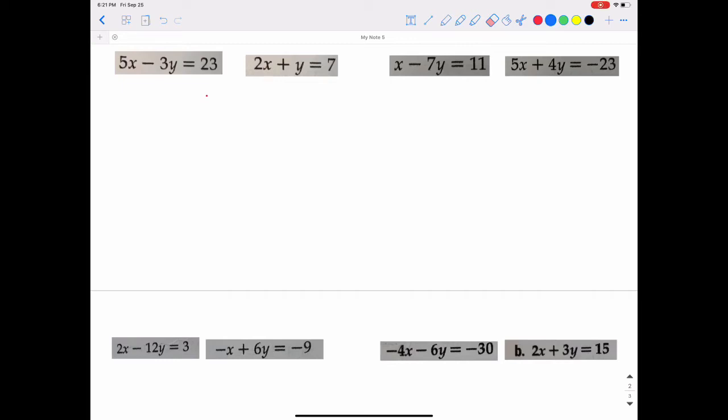In section 6.1, part 1, we discussed how to solve a system of linear equations using the graphing method, looking to see where the two lines cross. The problem with the graphing method is what if the two lines cross at really big numbers, like in the hundreds or thousands? Or what if they cross at very small fractions, like 1 over 57? That's why we need multiple methods.